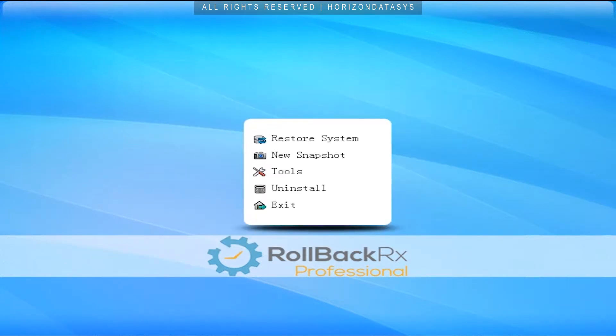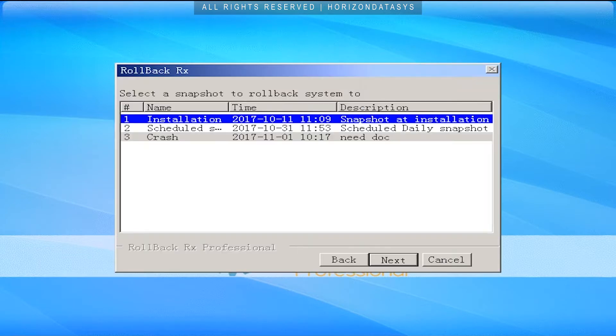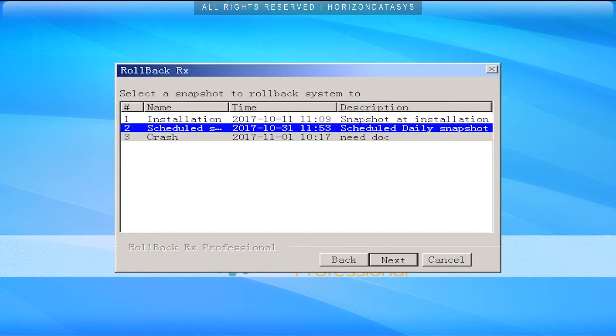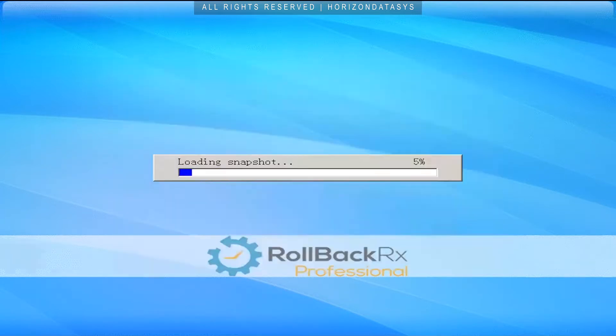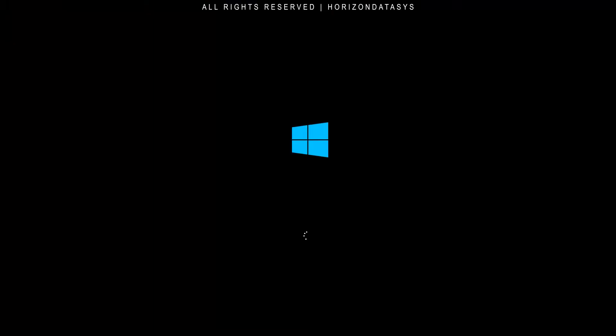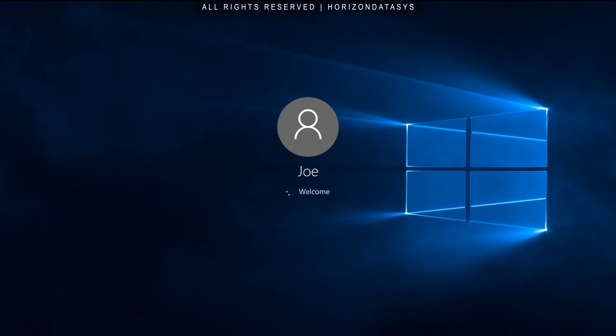Now I'm going to load into my snapshot. These snapshots have captured the system exactly as how it is when I took that snapshot. I'm going to load into my previous snapshot here and you'll see that it loads in seconds.